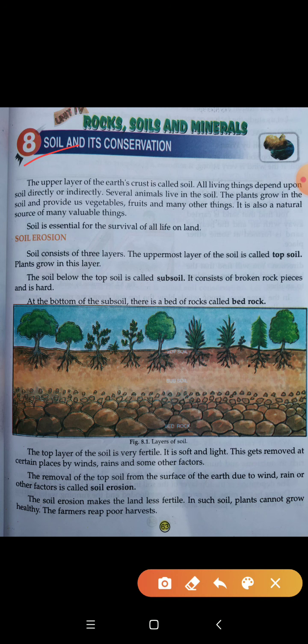The upper layer of the earth's crust is called soil. All living things depend upon soil directly or indirectly. Jo sabse oopar ki satah hoti hai — hemare earth mein jo ek layer hai — woh hai soil, woh kehlati hai mitti. Jo bhi living things hain, chahe woh human being ho ya animal ho, woh soil ke oopar directly or indirectly depend kerte hai.